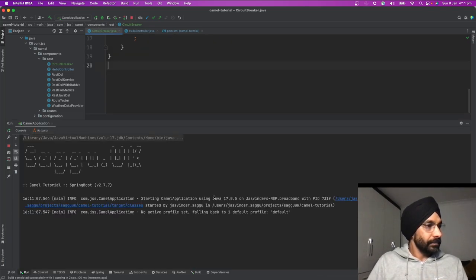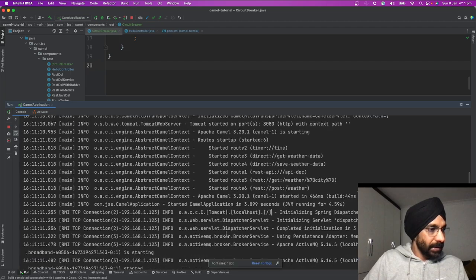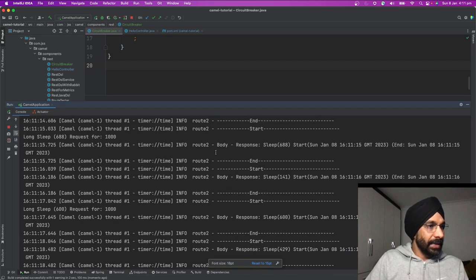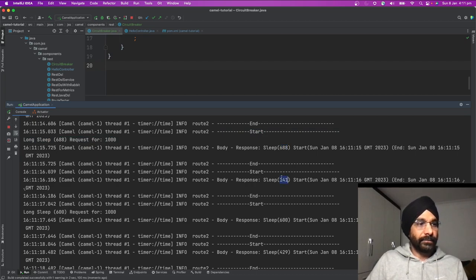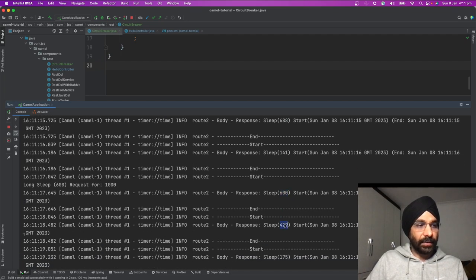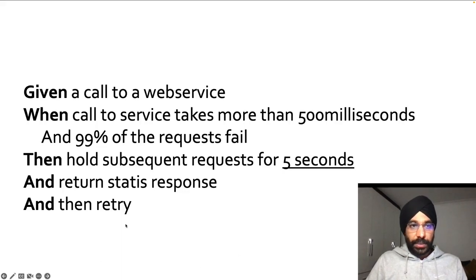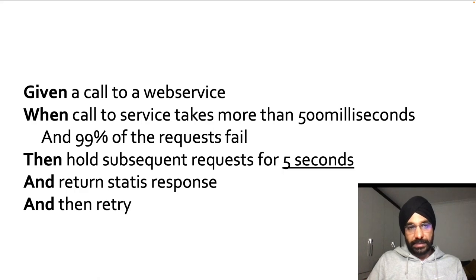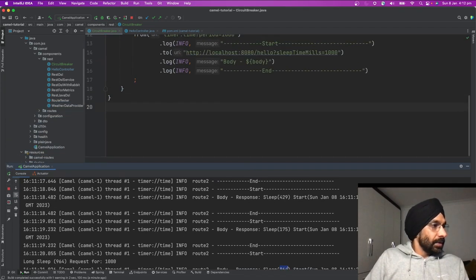Let's run this application. Every one second we're making a call to the web service. As you can see, one call slept for 688 milliseconds, another for 141 milliseconds, another took 600 milliseconds, another 429 milliseconds — they're all random. One took 964 milliseconds. Going back to our user story, if a request takes more than 500 milliseconds we need to time it out. Let's implement that and then build toward the more complex scenarios.